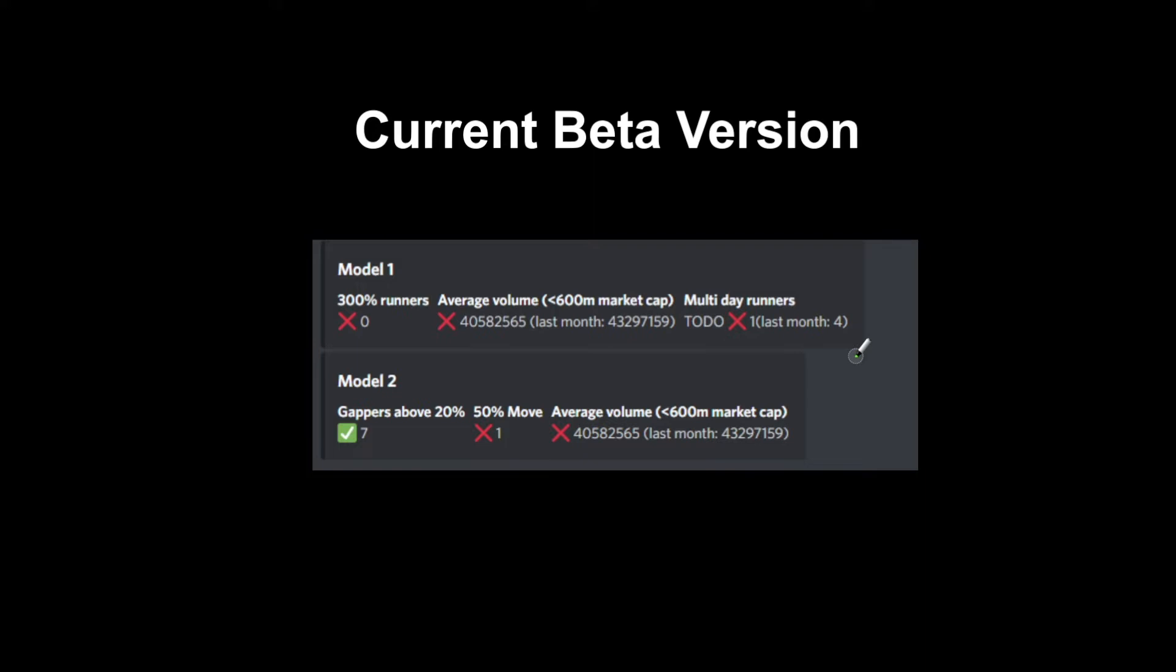For Model 1, I wanted to see how many 300% runners there are. This is mainly the Trade the Matrix idea. It will go green if there's more than two in the month, so that's looking like a hot cycle.